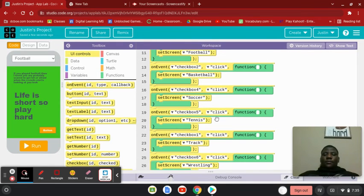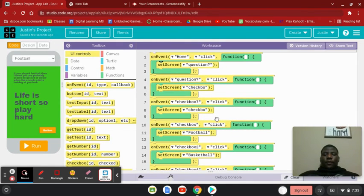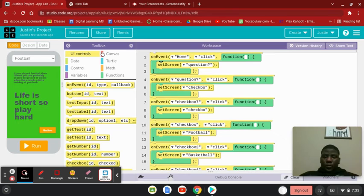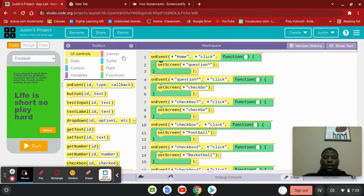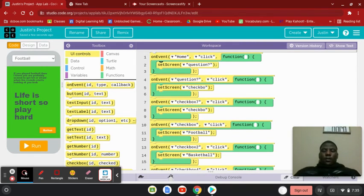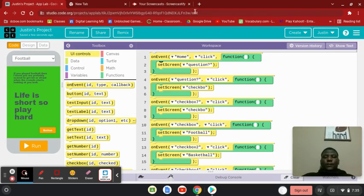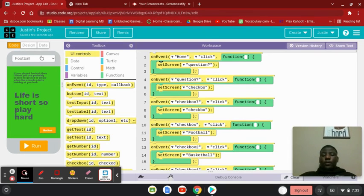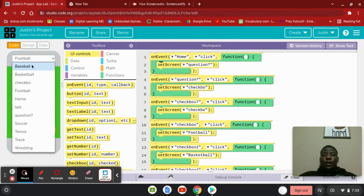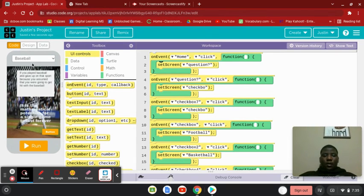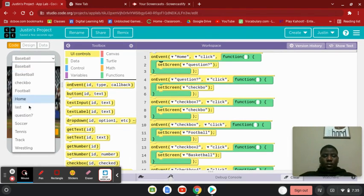And yeah, this is basically what I did and what I made. And yeah, and I hope I get to region, I mean, get to state.